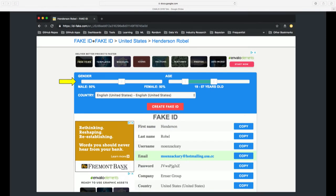Indeed, there are fake identity generators all over the internet. On many of them, there's a tunable parameter that describes the distribution these identities will be drawn from, including gender.